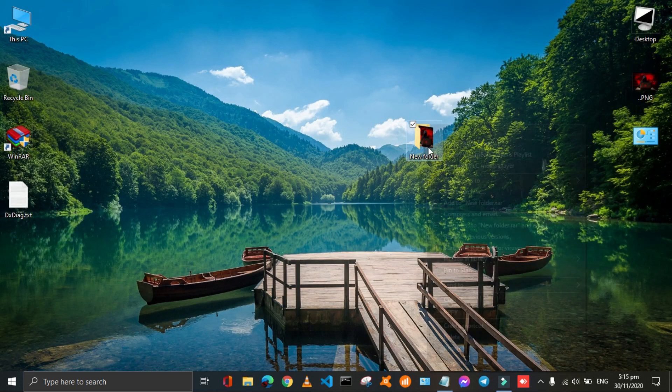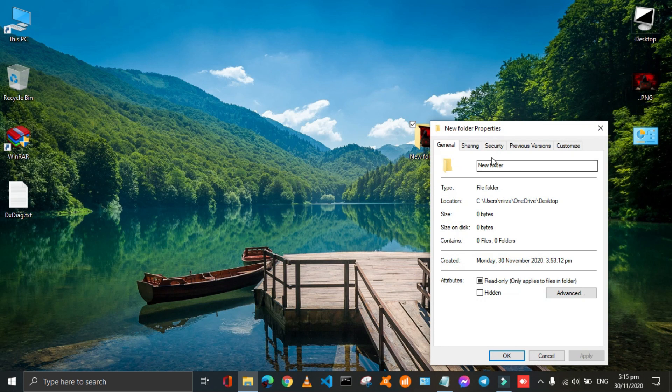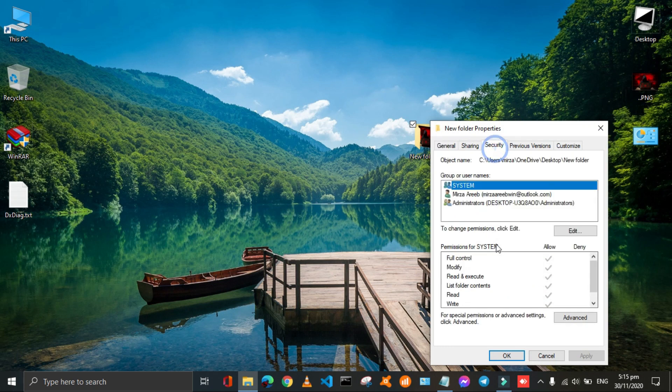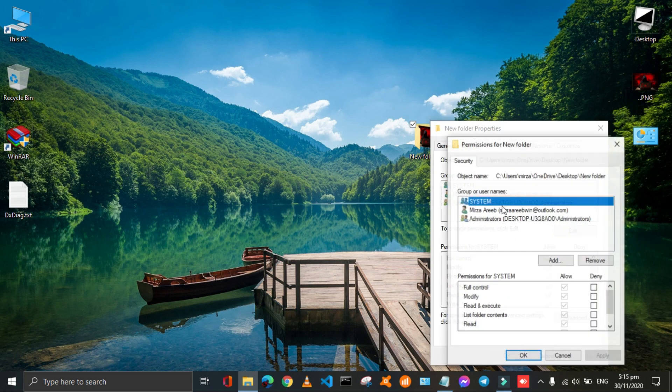To open that folder just again follow these steps and uncheck all the deny boxes.